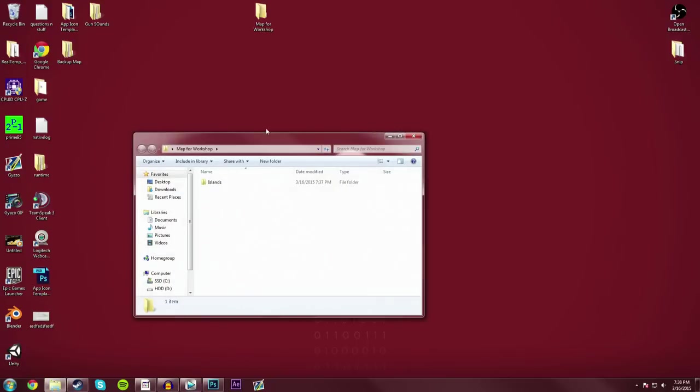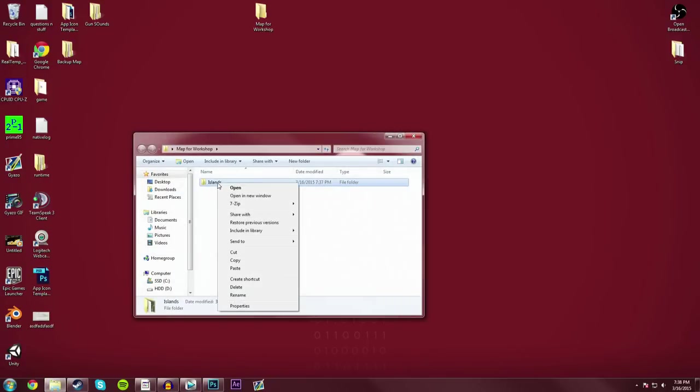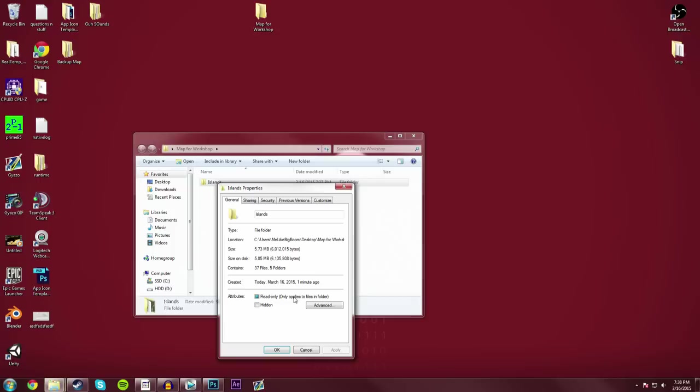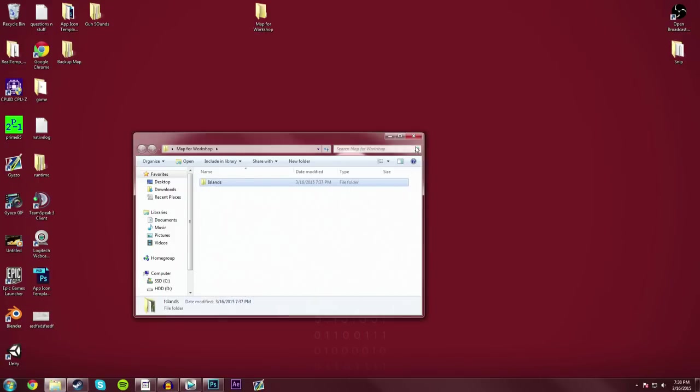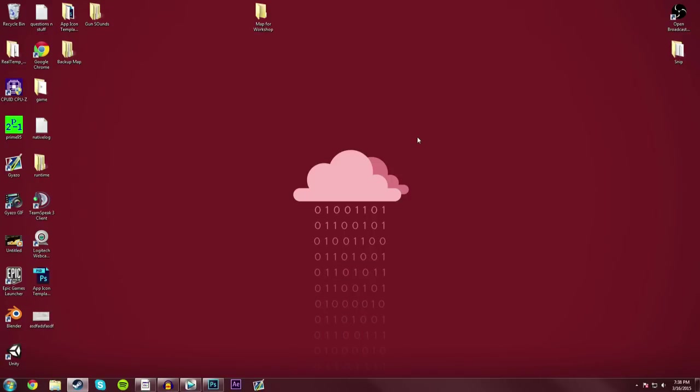From there you're pretty much good to go. So one thing that you need to do before you go into the game is to open up that folder that you just created, then go into the folder of the map that you just dragged in there, right-click it and go into Properties, and then just copy this location. Make sure you've selected everything, just Ctrl-C or just right-click it and go into Copy, and I'll get into why you need to do that in a little bit.